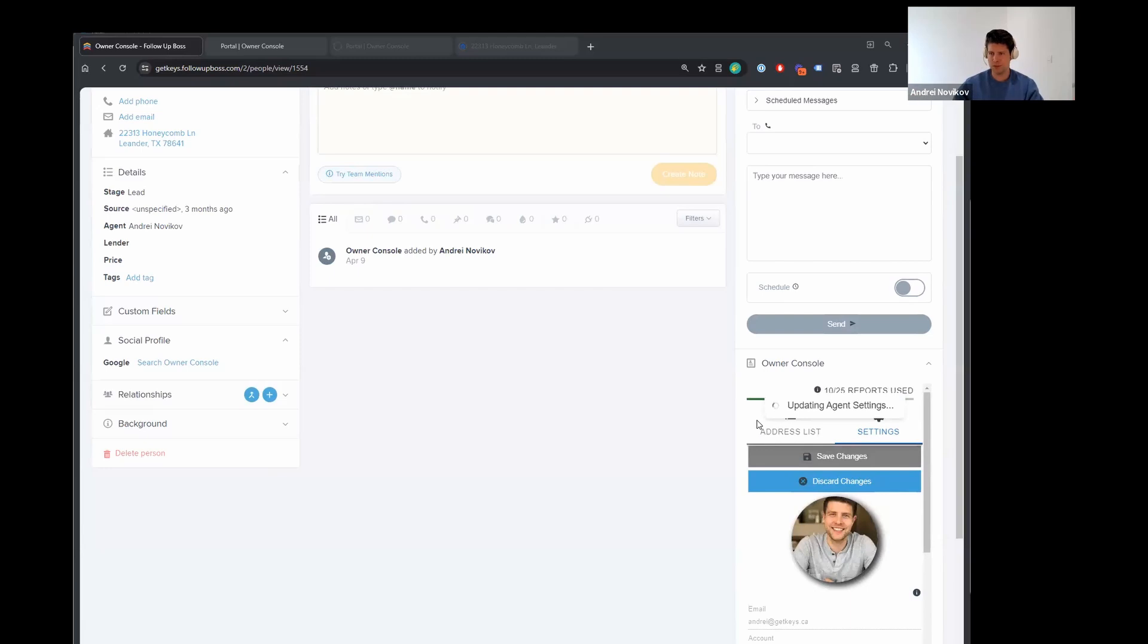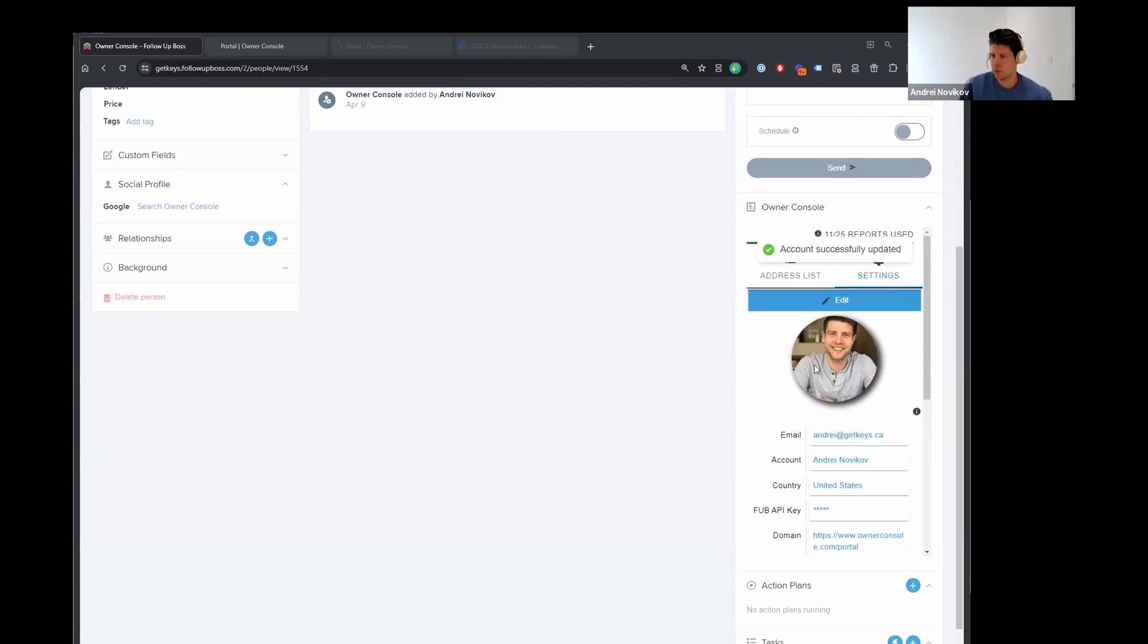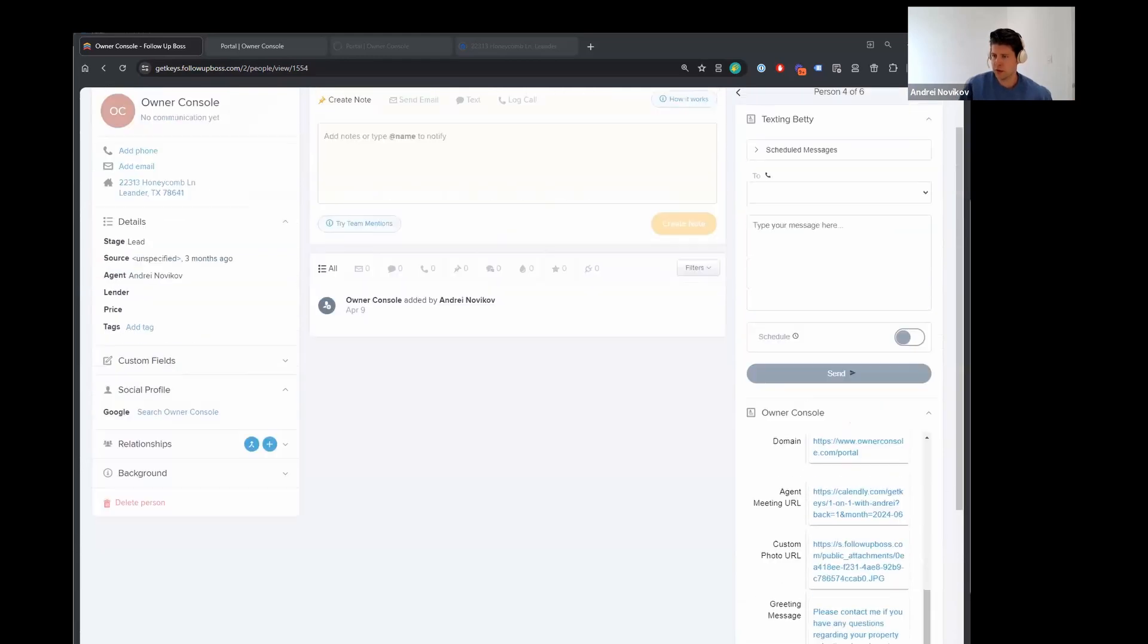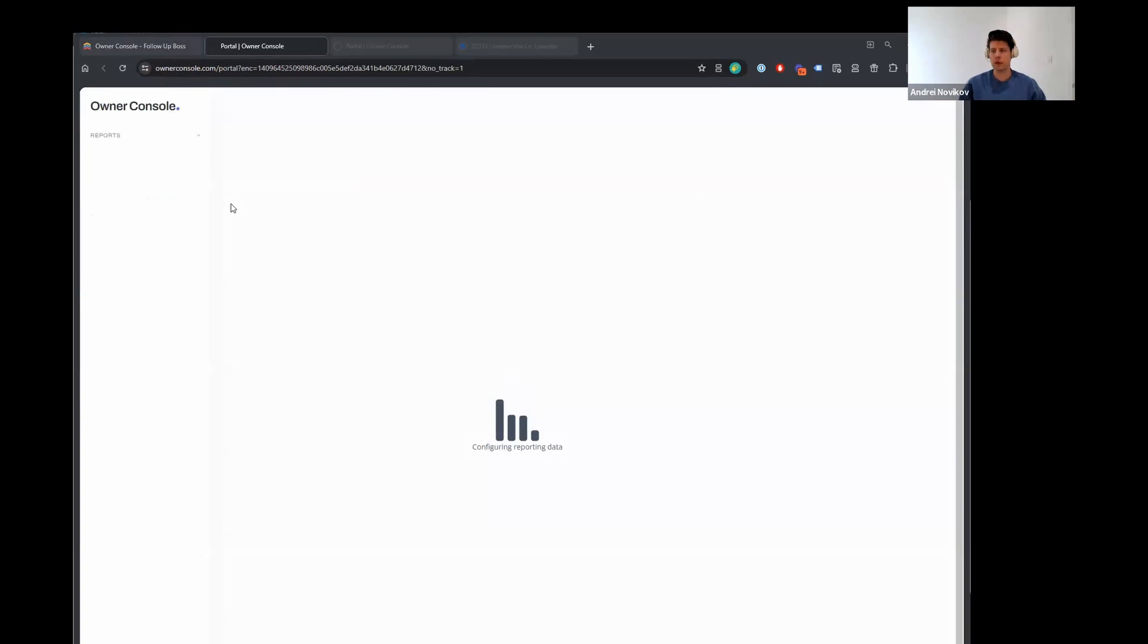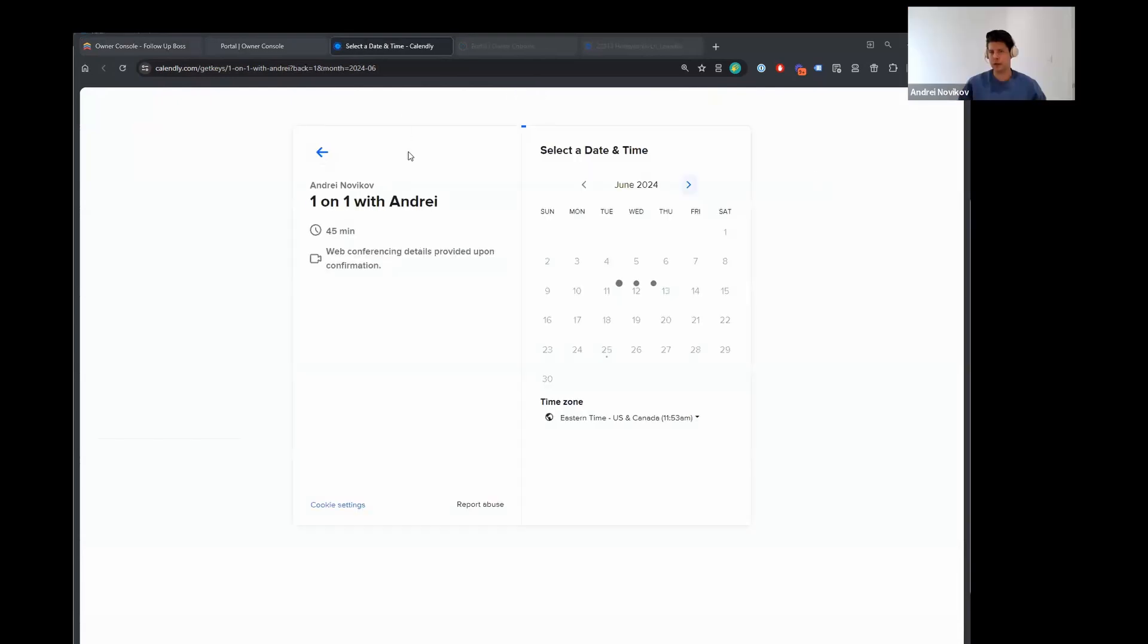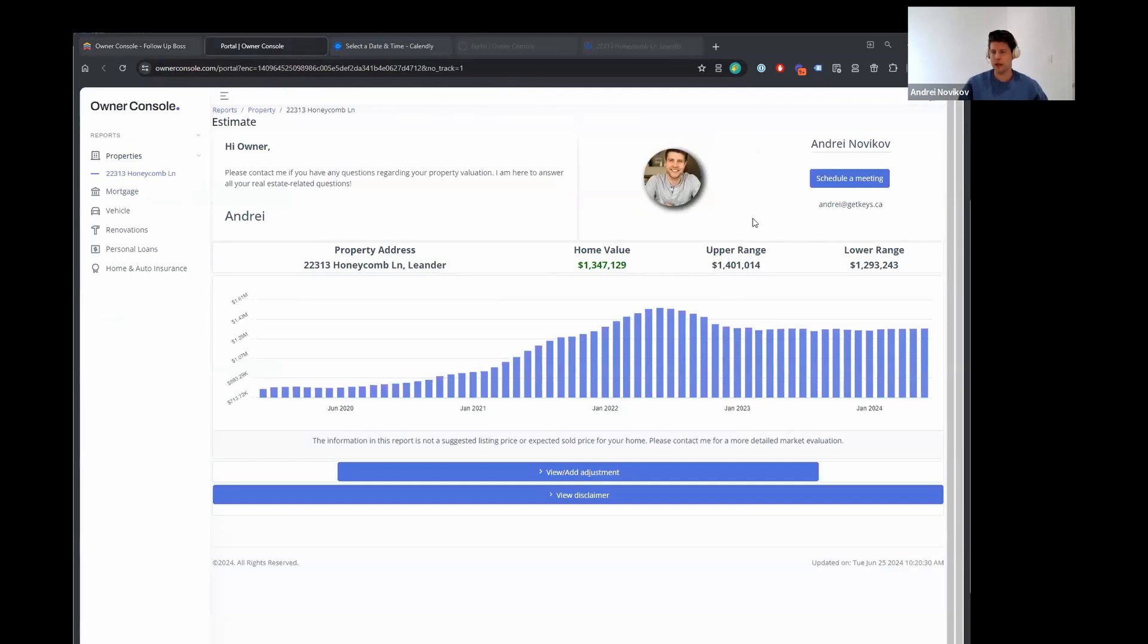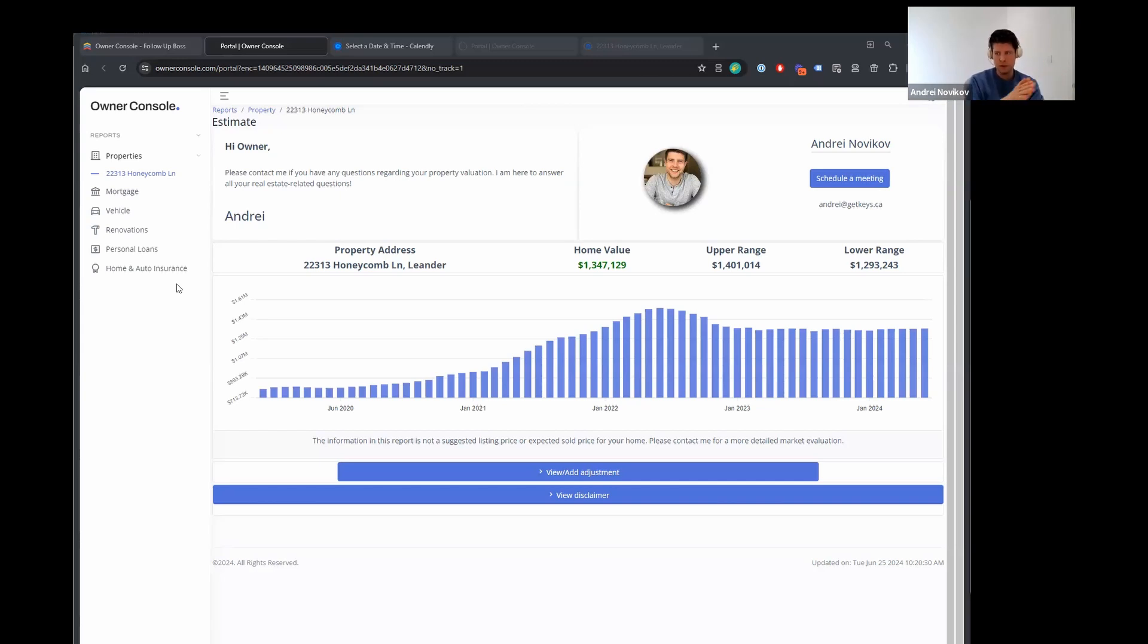It will ask you to create an account. It doesn't ask for a credit card or anything like that. At the end of the steps, I think there's probably three or two steps that you have to go through. You'll need to enter the API key. If you're not the owner of the account, it might ask you for the owner API key, which you might have to ask the owner for. Once you're done, it's going to give you 25 reports to play around with. They're absolutely free. You can use them as you wish. And then if you do find this useful and you want to get in touch and get this set up for the broader audience, reach out to me either through ownerconsole.com or you can send me a message directly. My email is Andre at get keys.ca. And that's G E T K E Y S .ca.